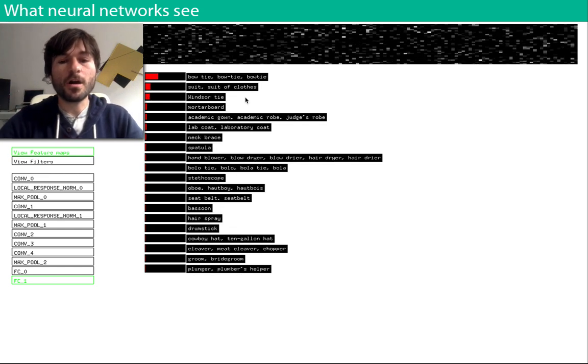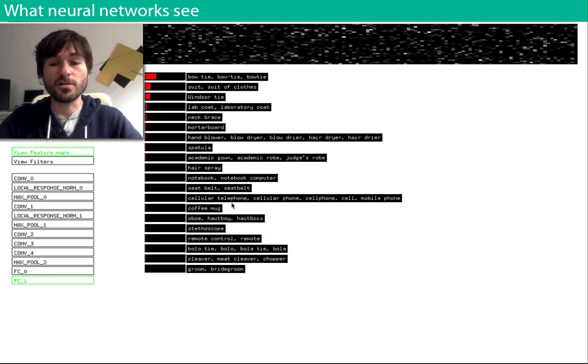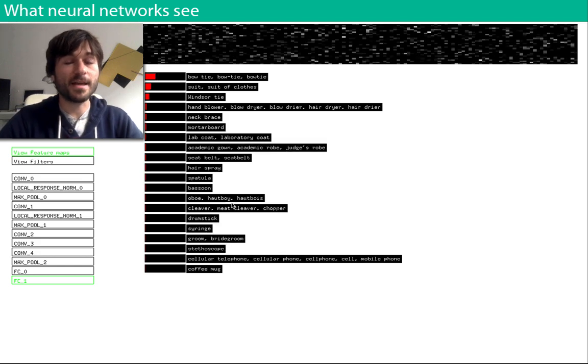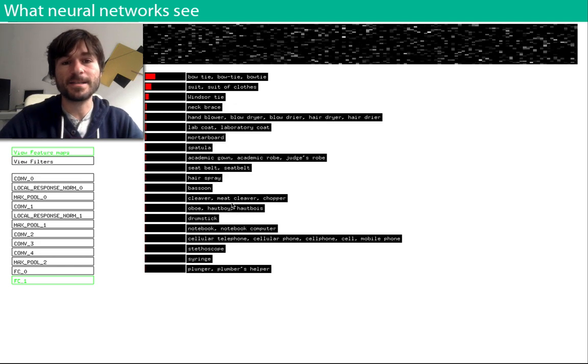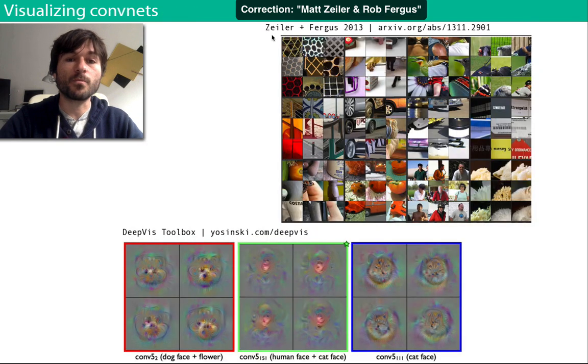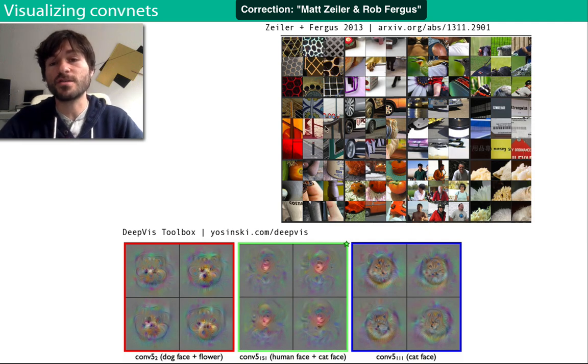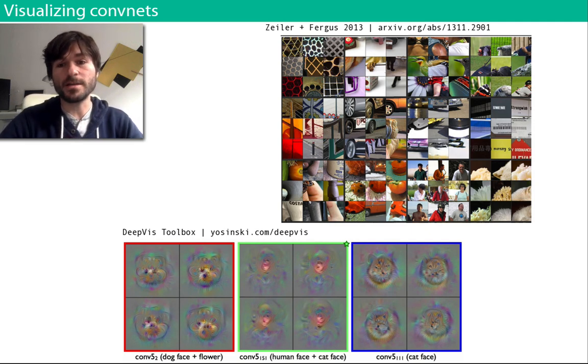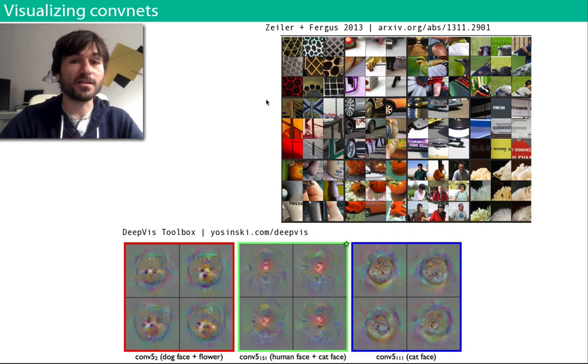Now it can be hard to understand what the feature detectors are looking for, but it turns out that there are ways, and there has been some work done in the past. Some of the first work came from Rob Zeiler and Matt Fergus in 2013, where they showed patches of actual images which caused certain feature detectors to light up.